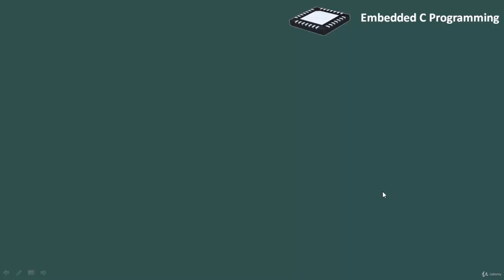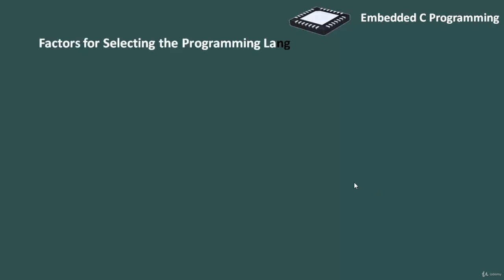Now we know that we can program embedded systems using different programming languages. Now the question is which programming language to use? There are some factors which are important for selection of programming language.